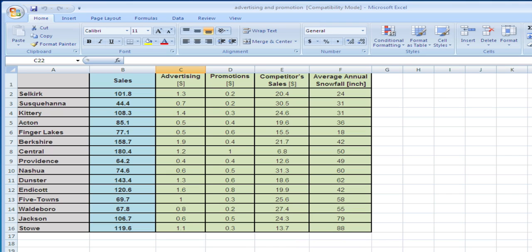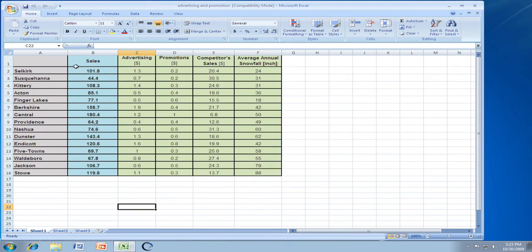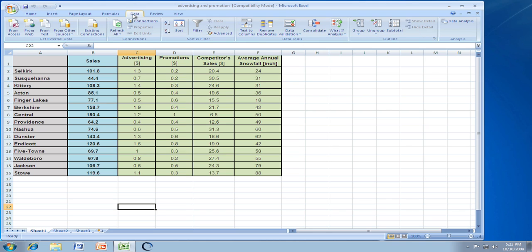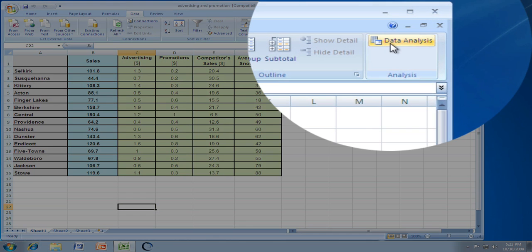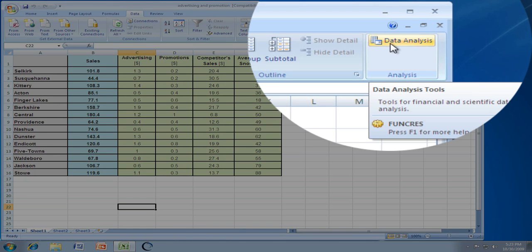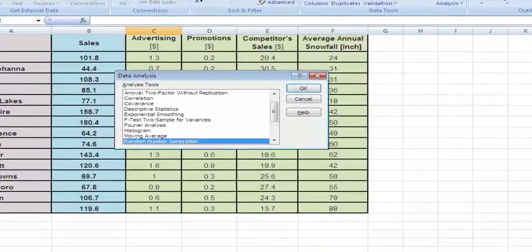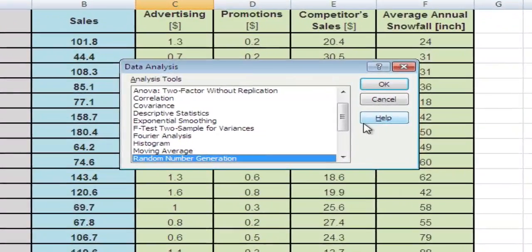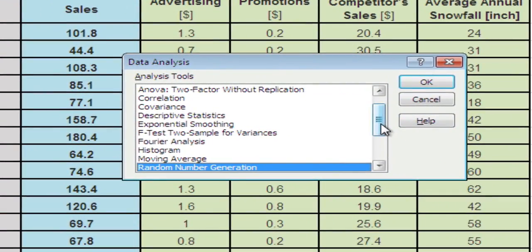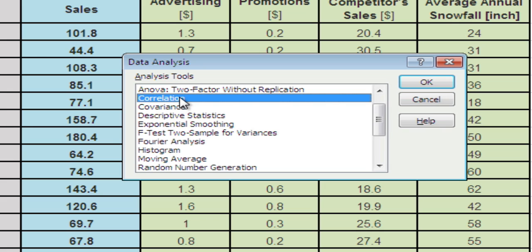First, before I run the regression, I actually run a correlation analysis. Let me show you how. Go to the Data tab, then to Data Analysis, something we will be doing quite frequently. Click on Data Analysis, and let's find Correlation.